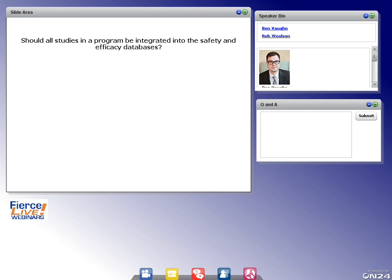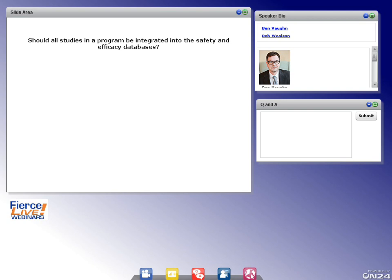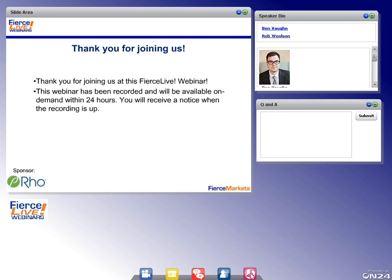That's the last question we have time for today. We had a lot of great questions and couldn't get to them all, but we will get back to everyone who submitted questions personally after the webinar. Thank you all for attending this SEARS Live Webinar and submitting so many great questions. Thank you to our speakers for participating and to Roe for sponsoring. This webinar has been recorded and will be accessible within 24 hours on the same page you used to register.